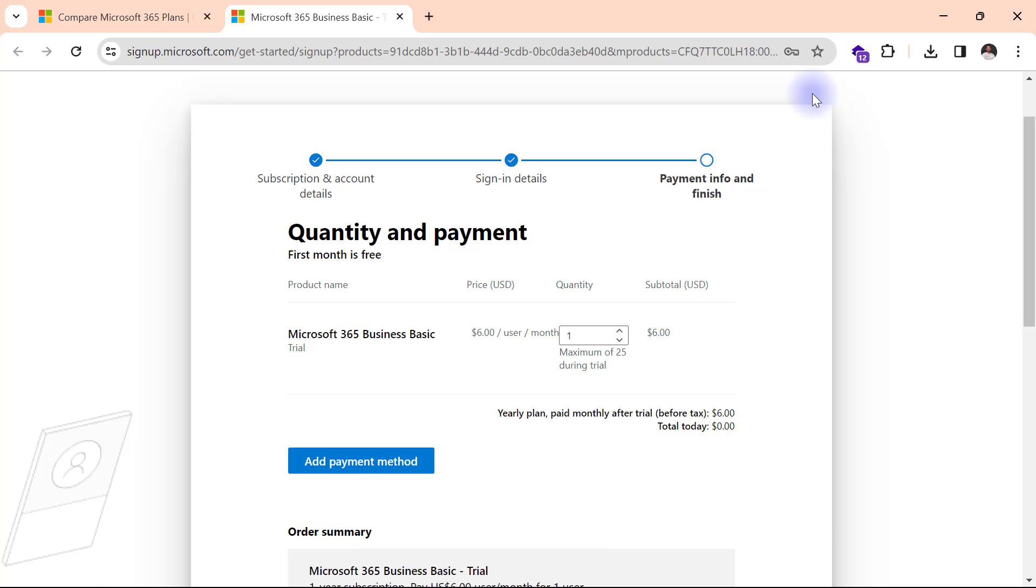So this is going to bring me up to the final page that requires me to add my credit card details and provide my payment information. Now, if I want to go ahead to really do a Microsoft 365 trial, then I'll go ahead to add my payment details. But I don't really want to go ahead with the trial right now because I have a Microsoft account now that I can use to work with Power BI. So I can simply close this page right from here.